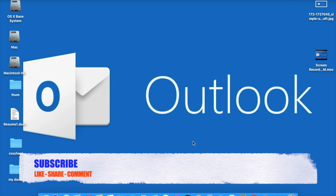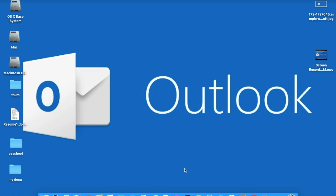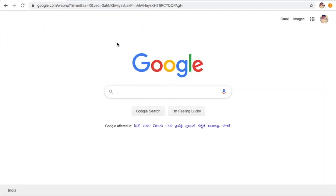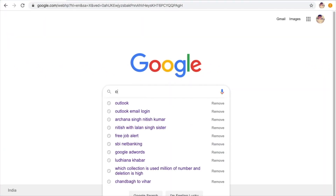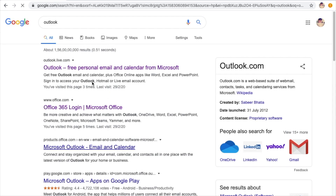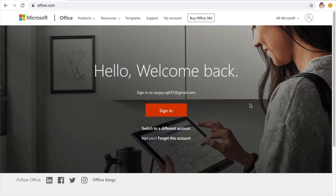Let's go and check out how you can sign up for an Outlook mail ID. If you have no email already in Outlook, first of all you need to go to Chrome or any browser and type 'Outlook' in the search bar. You will get some links — here it is written 'Office 365 login', just click on that.